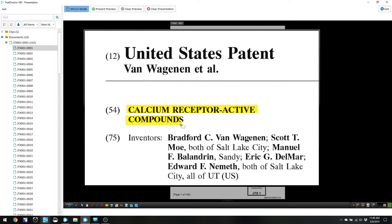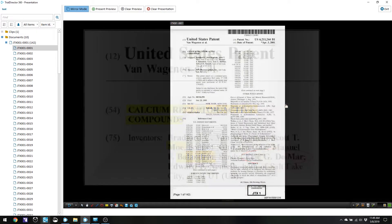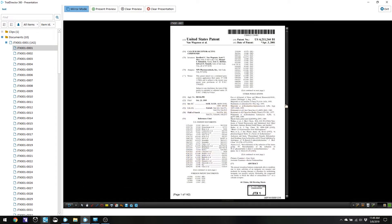And then let's say I wanted to highlight some more stuff here, or maybe I want to circle some things here. And then I have double-clicked on the callout to make it go away. The tool that I'm on is the last tool that I used, which is the circle tool.